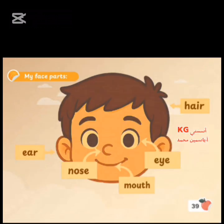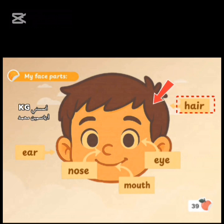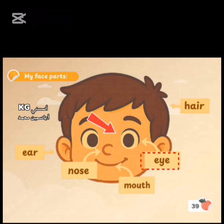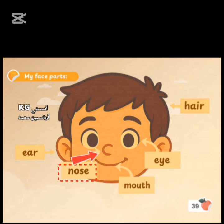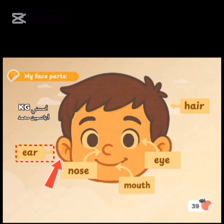Page 39. My face parts. Repeat after me. Hair. Hair. Eye. Eye. Mouth. Mouth. Nose. Nose. Ear. Ear.